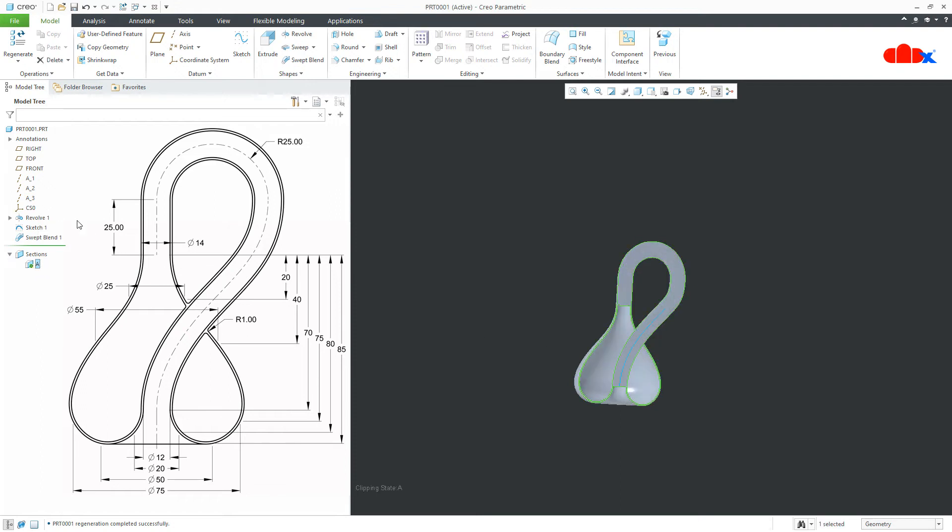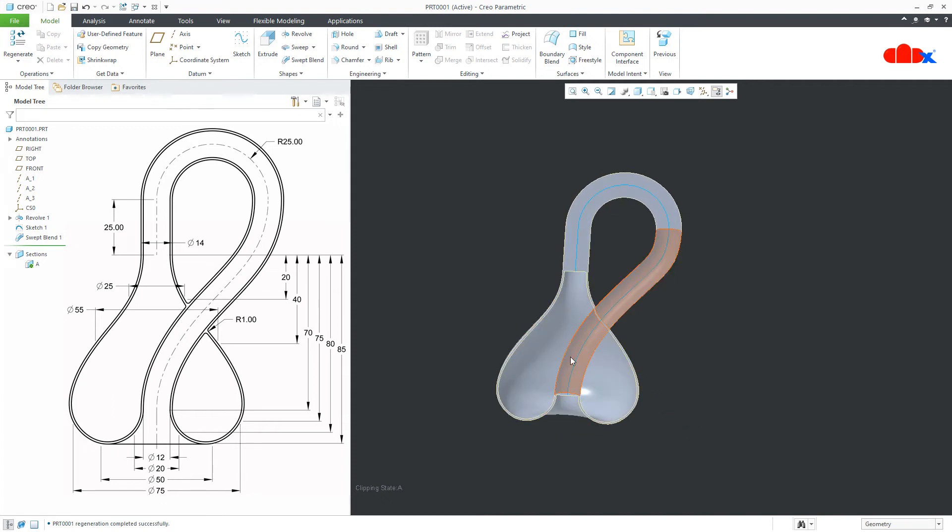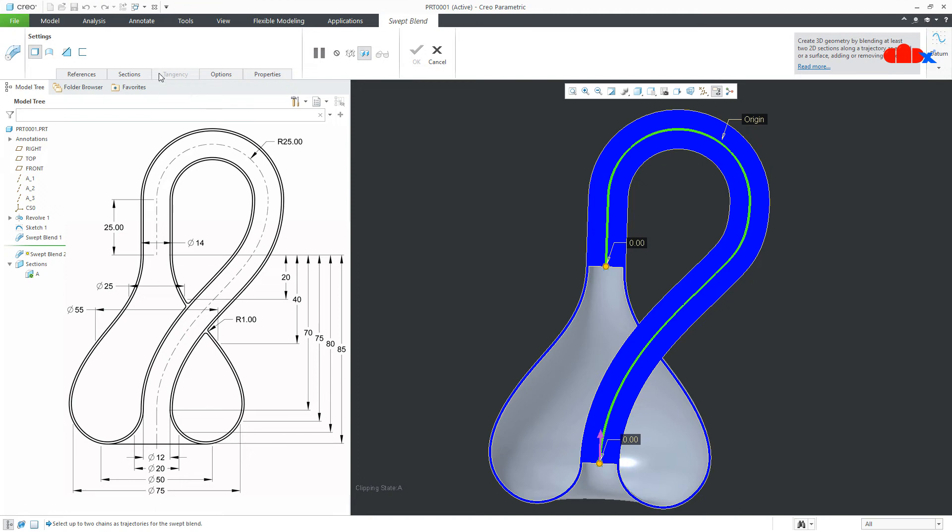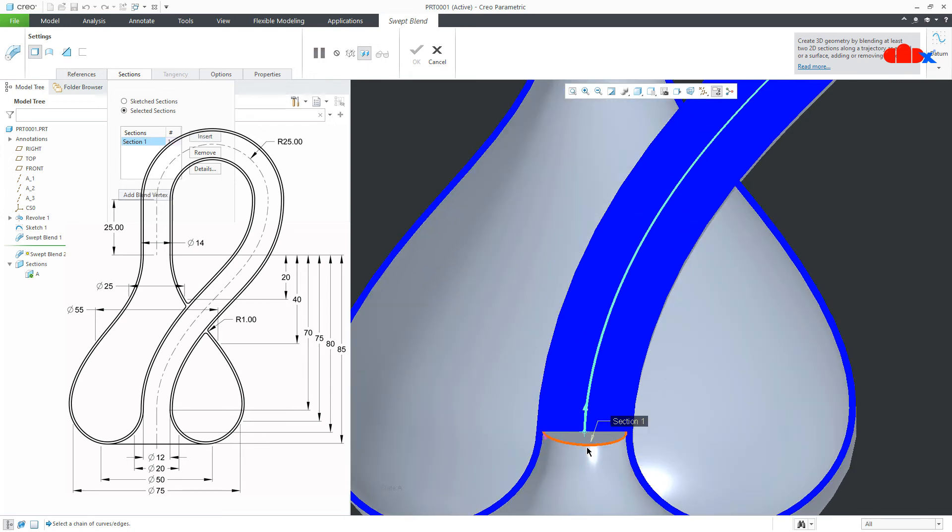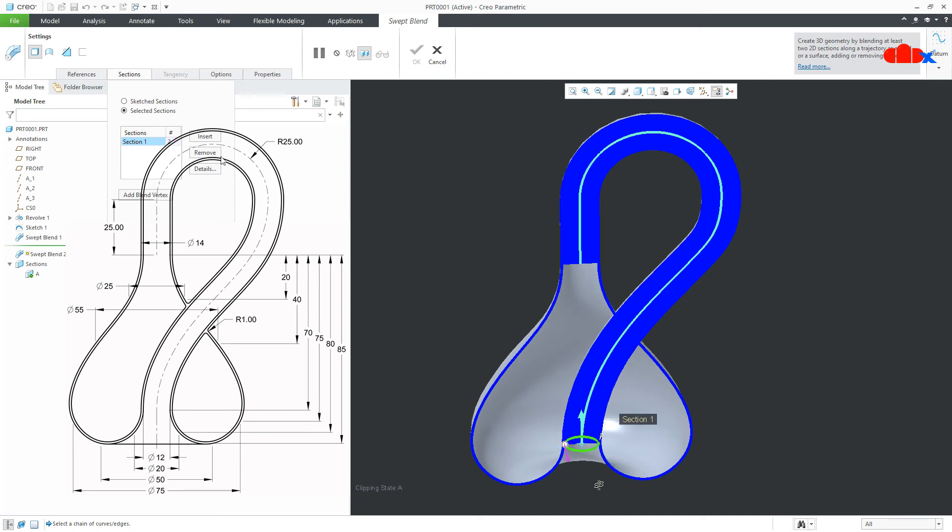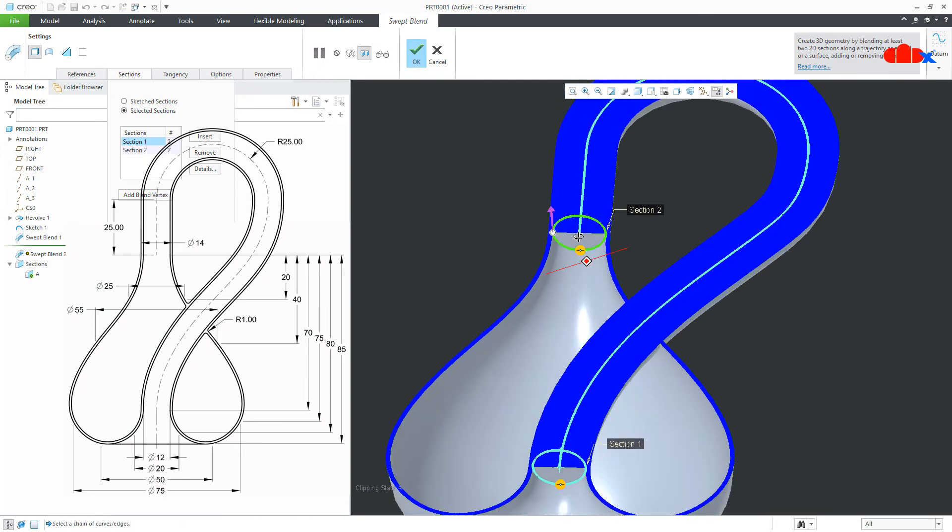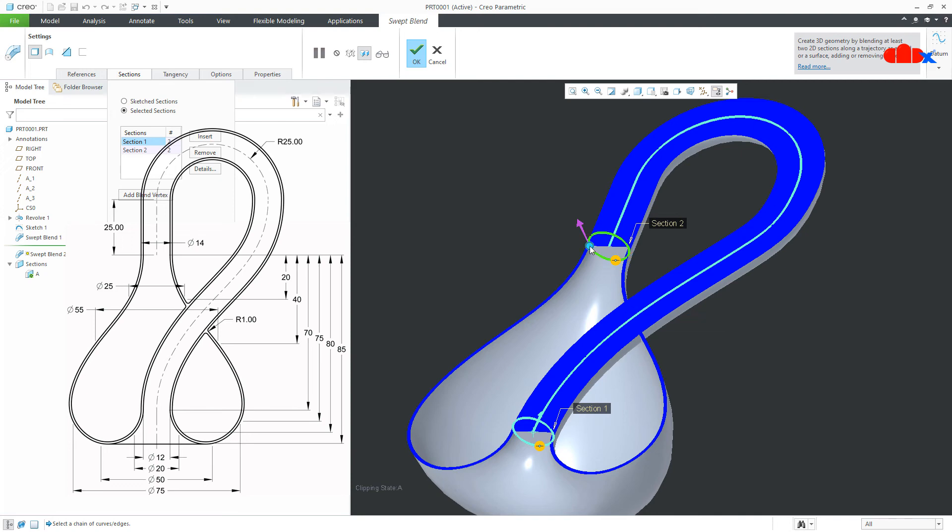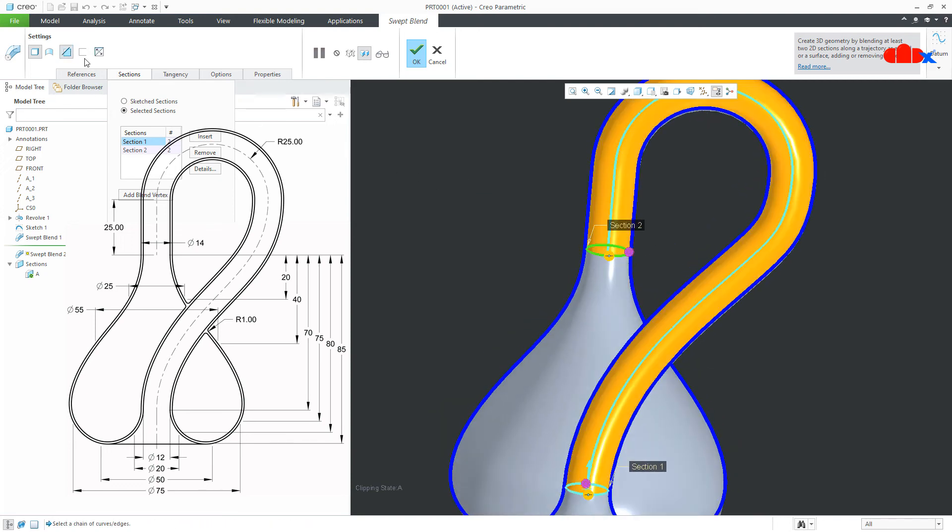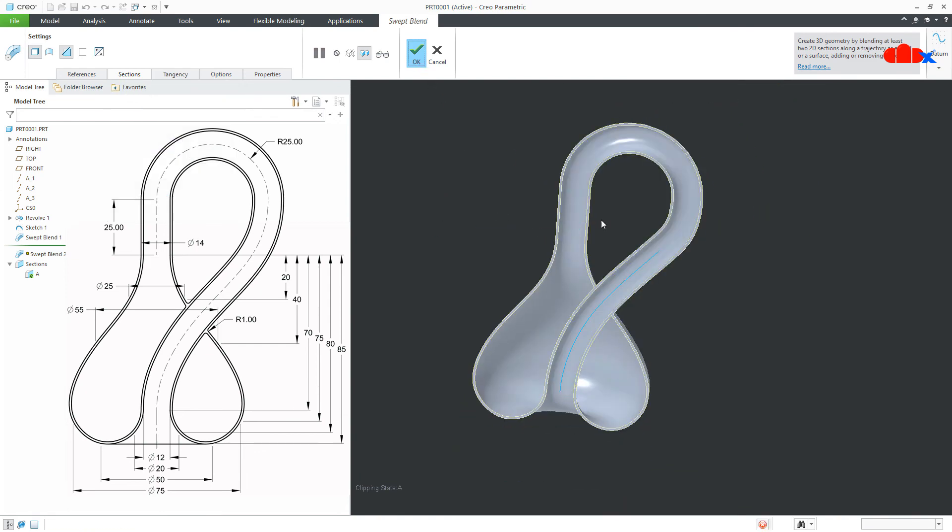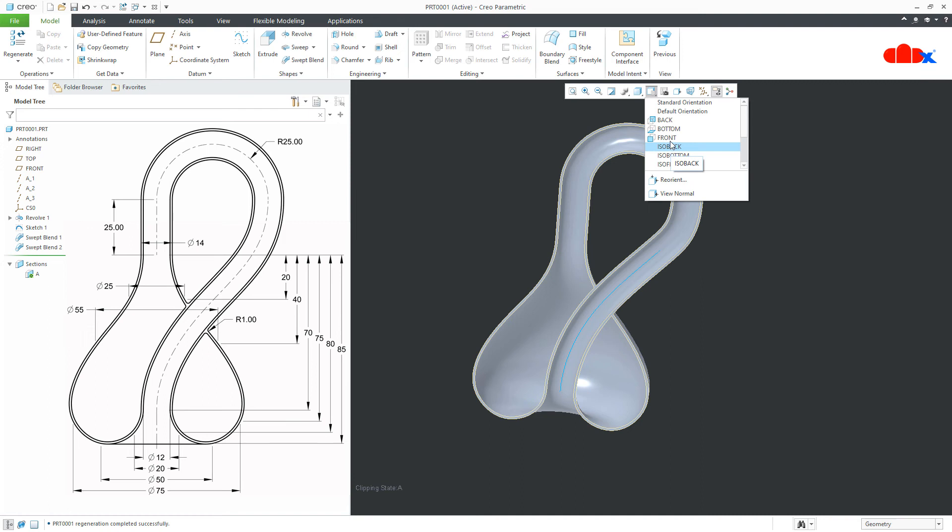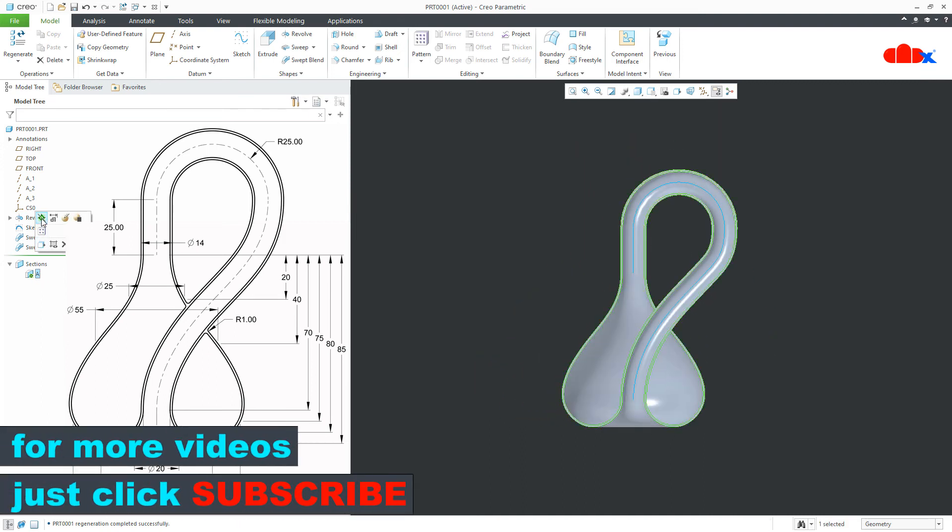Now, if you go to section view. It looks like this. This material is filled. So, I will remove this material using swept blend once again. Same curve I will select. Again, I will go to the section. Selected section. I will select this one. Similarly, insert this curve. Press and hold shift key. And select the entire section.